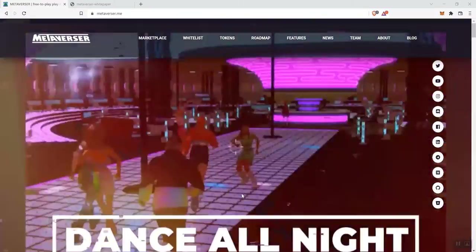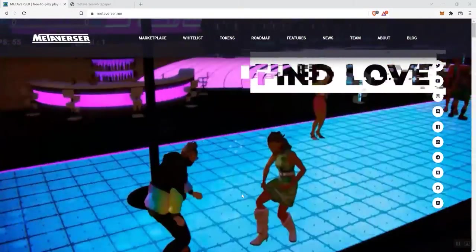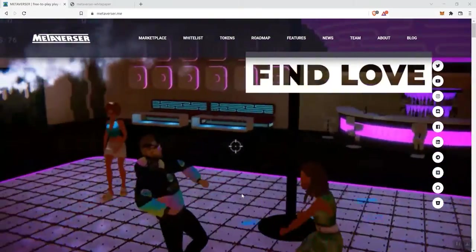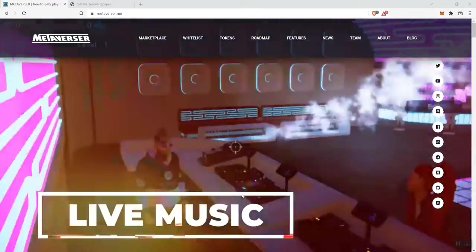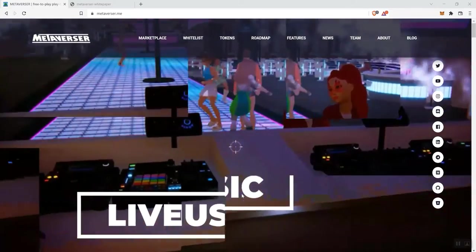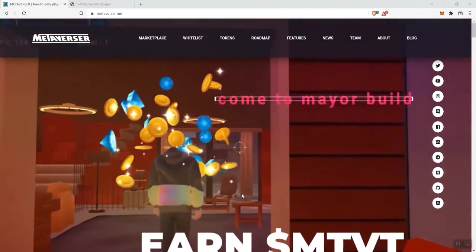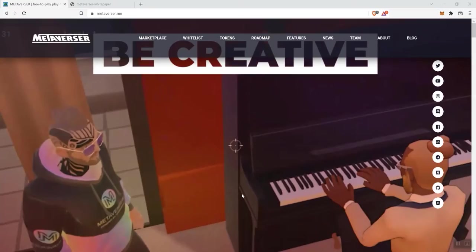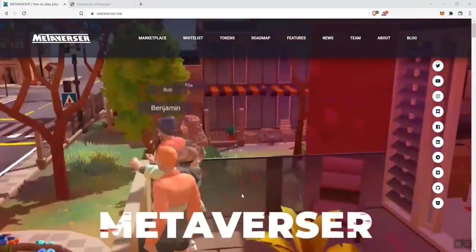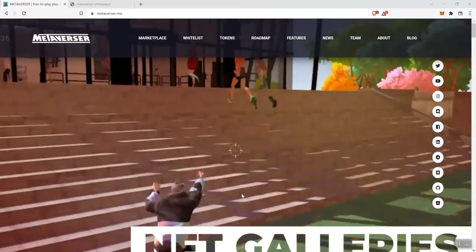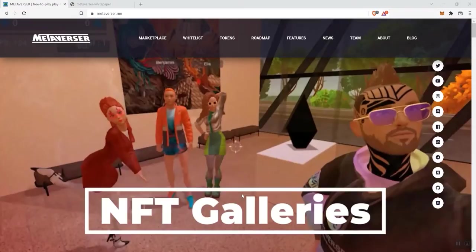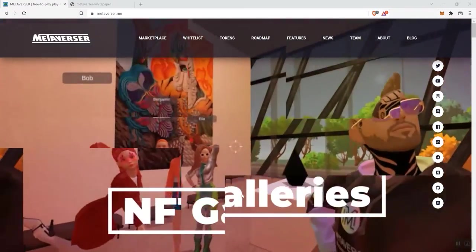With that said, we're looking at Metaverser. I think that's how you say it. So as far as anything I want to get into before we get into the walk around, they say that they've been accepted to be listed on BitMart. So I'm going to go ahead and leave you a link to that message.